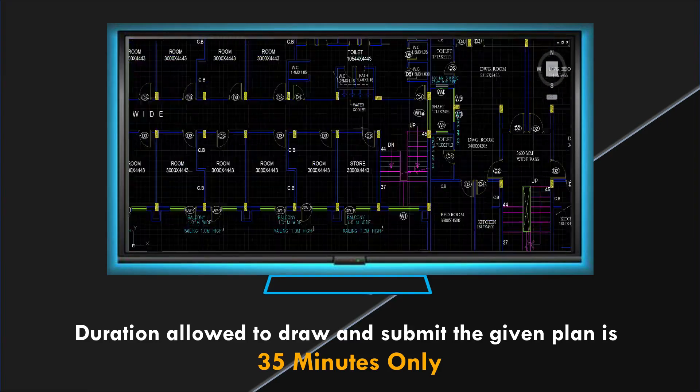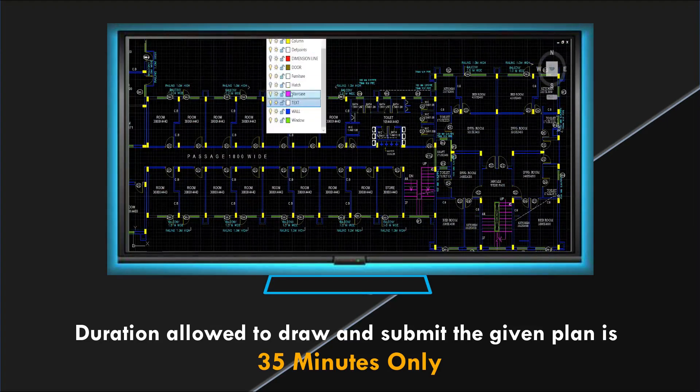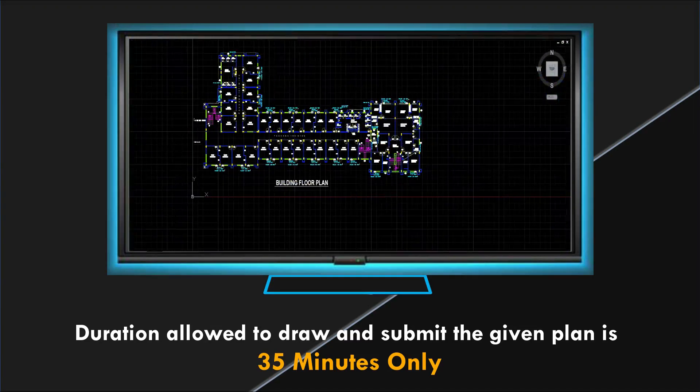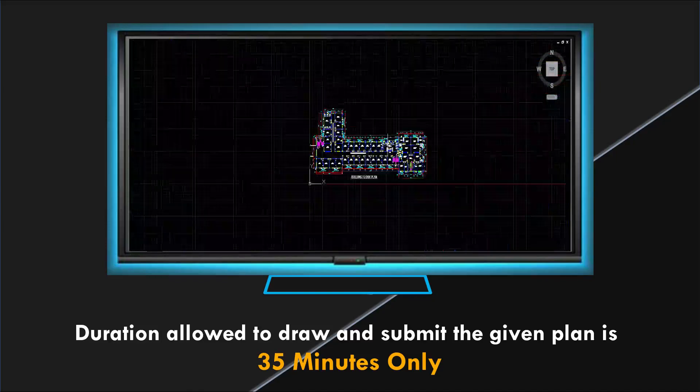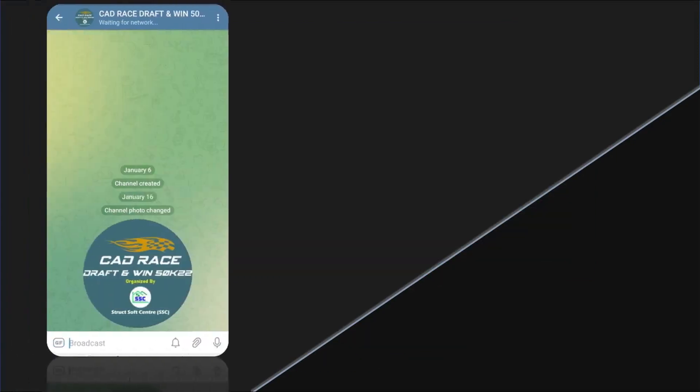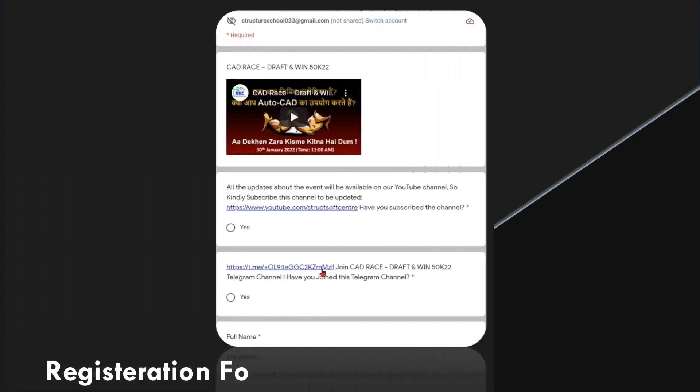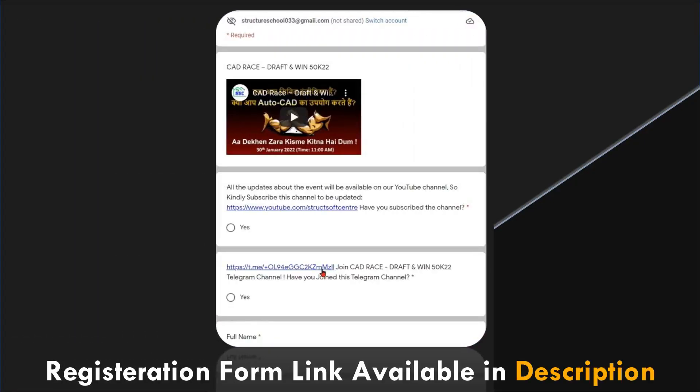On the scheduled date and time all the participants will get one architecture plan on this Telegram channel only from the organizing team. The link to join this Telegram channel will be available in the registration form.